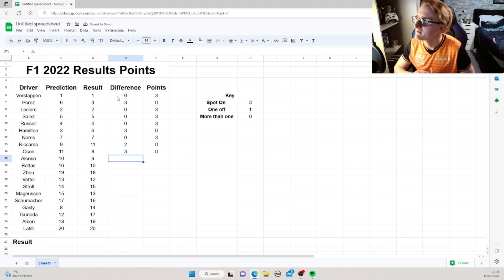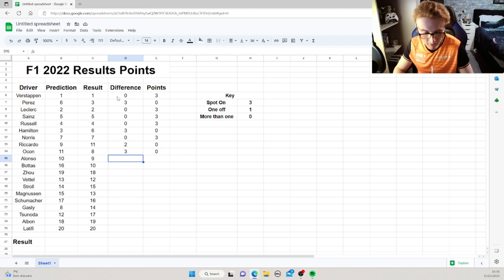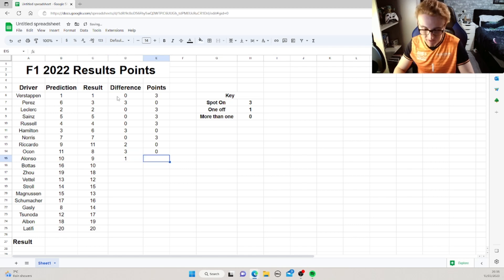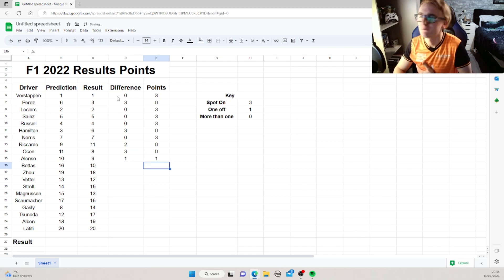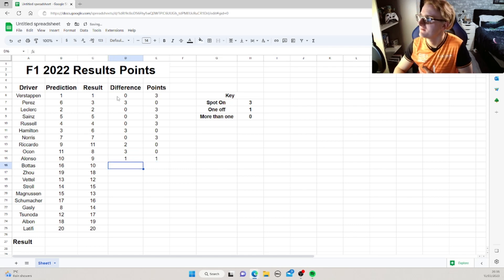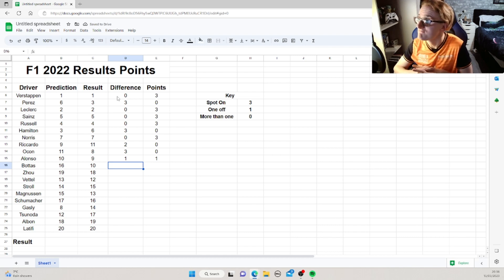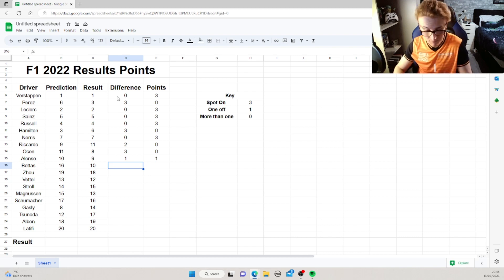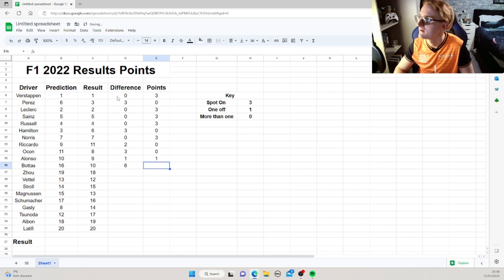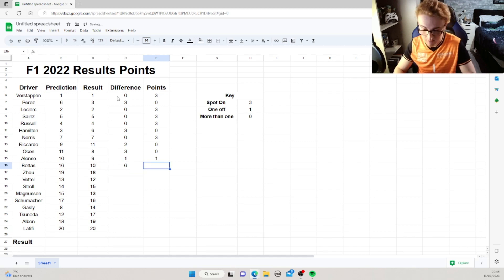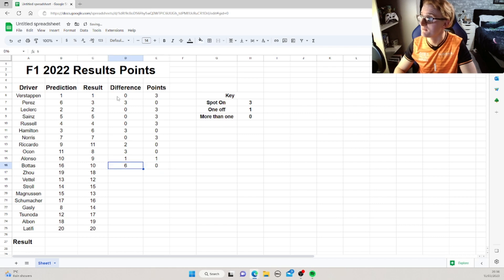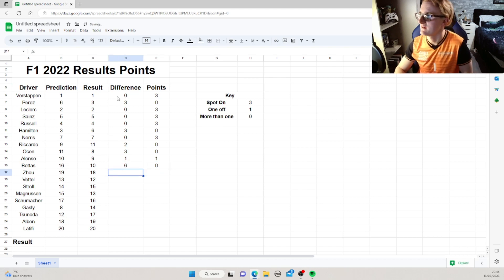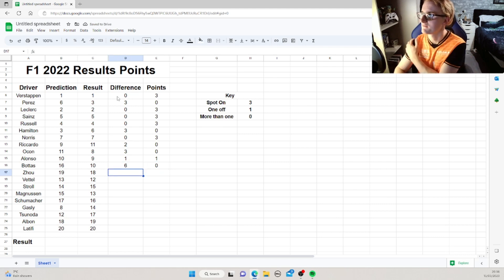Nando's, we predicted 10th, he came 9th, so that's 1 off, but close, but no cigar, we'll get 1 point though. So Bottas, we said 16th, he came 10th, so he really did well, and that's probably our worst guess yet. So, that's a definite 0 points. I think we should be minus points there, how different we were with that.